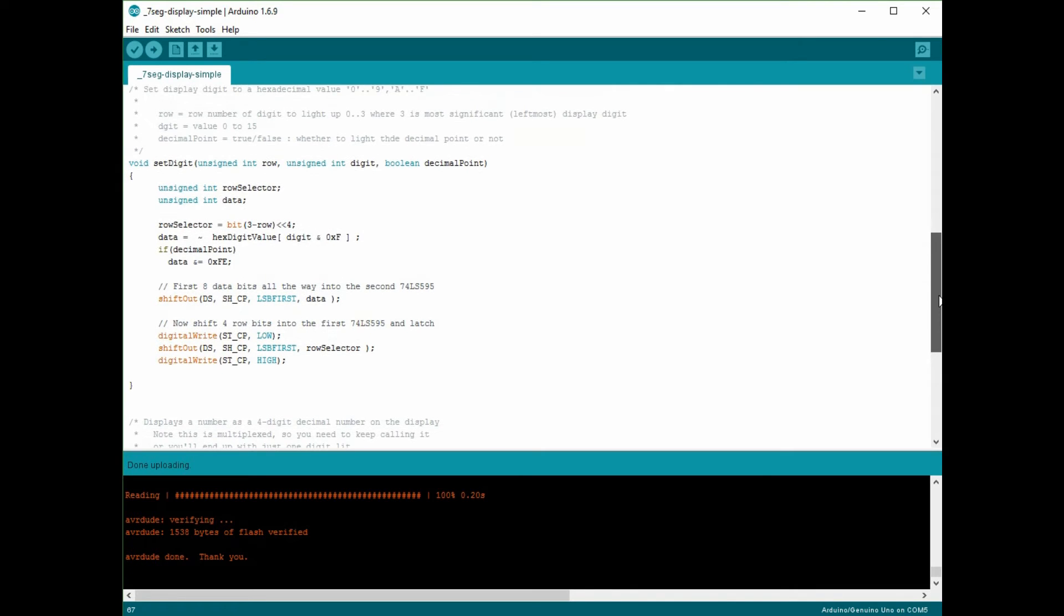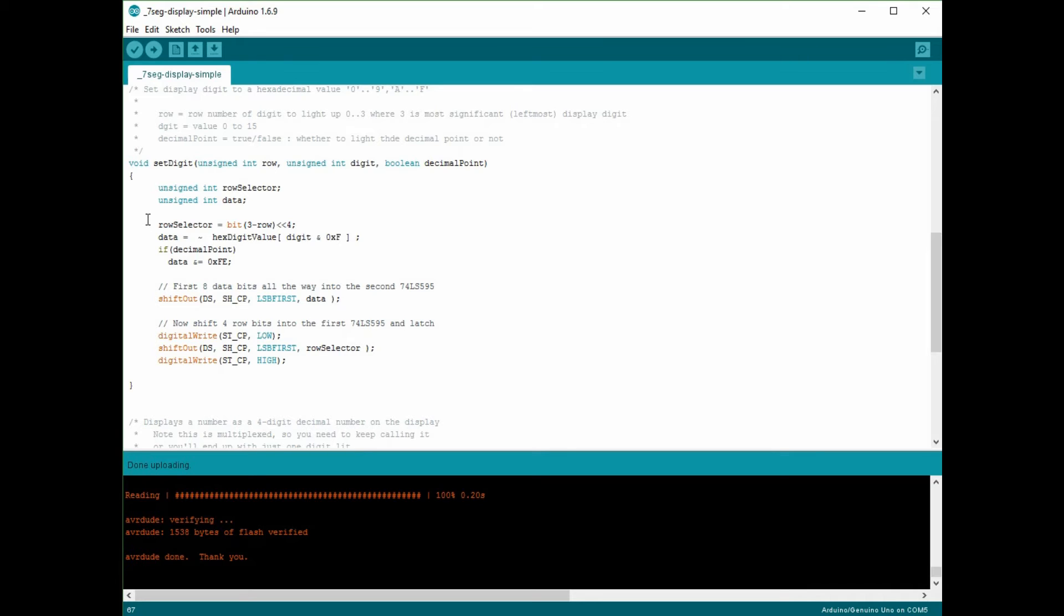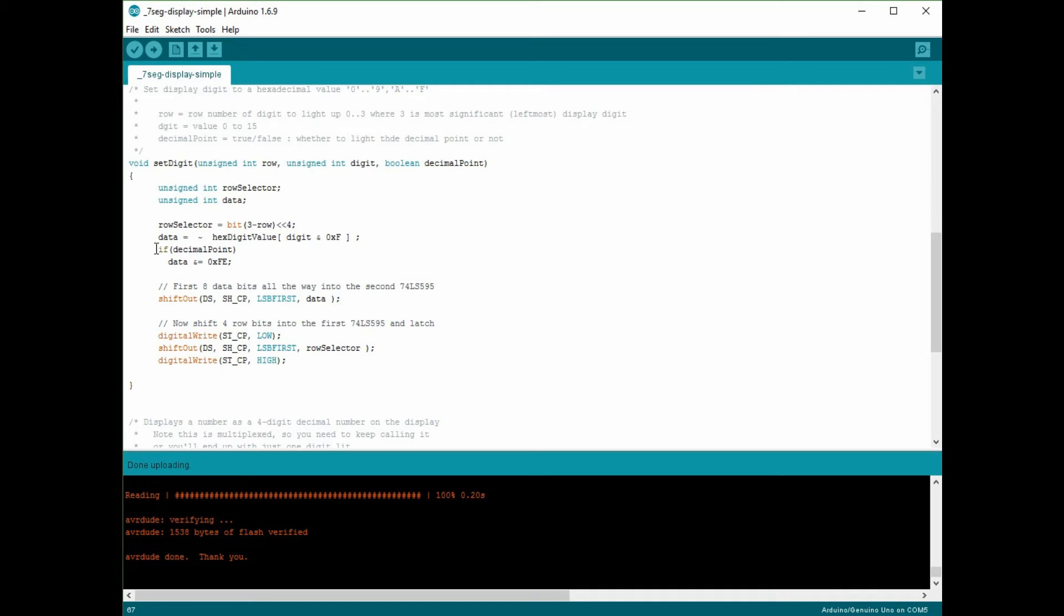And set digits, if we look further up at the set digit command, this is where I'm actually talking to the 74HC595. This set digit function is something that I built from looking at the datasheet for the 74HC595. So this writes some row information, so rows 3, 2, 1, 0 need to go into one of the 74HC595s, and then the actual data of the digit, so that's the shape of the number, has to go into the second 74HC595. So this function shifts out the 12 bits of information that I'm interested in into the 74595.